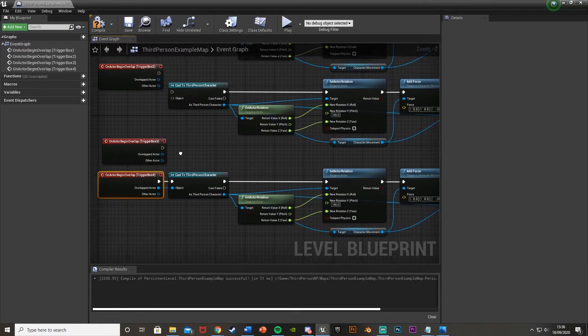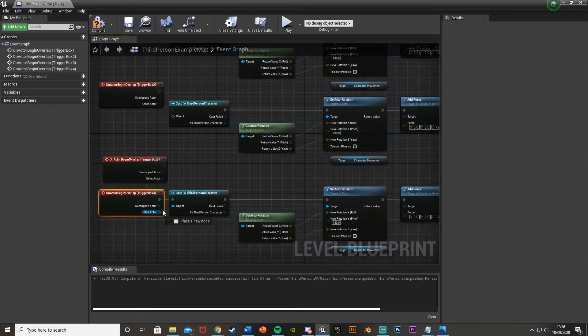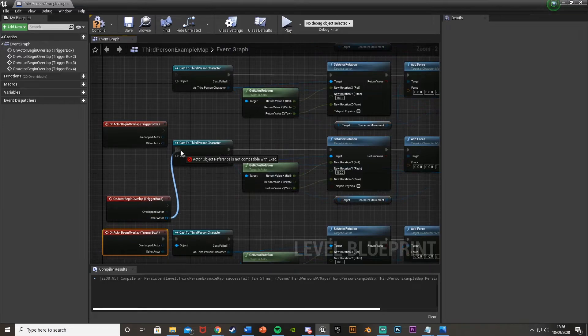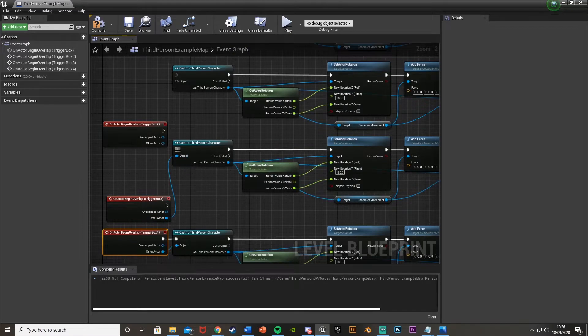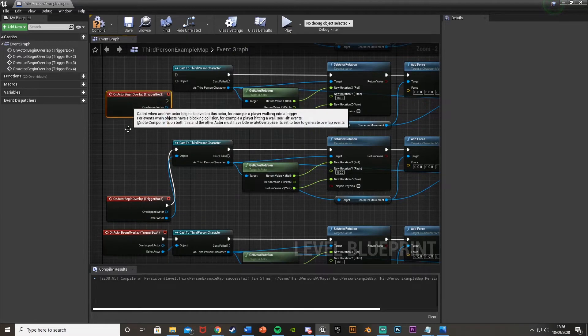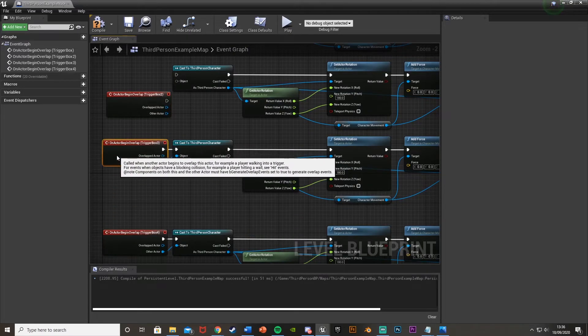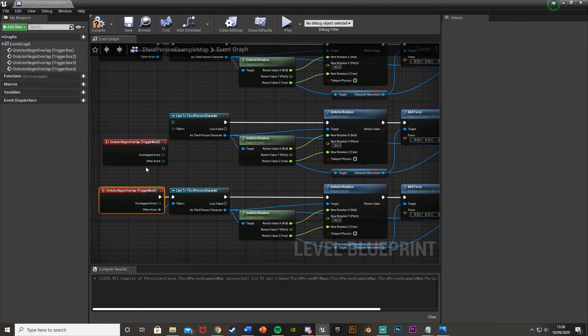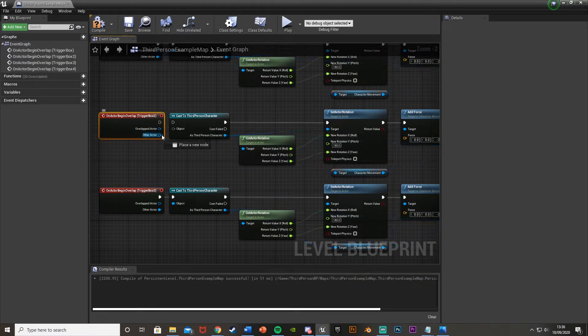So again, just plug it into there, and then other actor as the object class onto the cast. So plug them into the begin overlap event, and other actor goes into the object wildcard, like so.